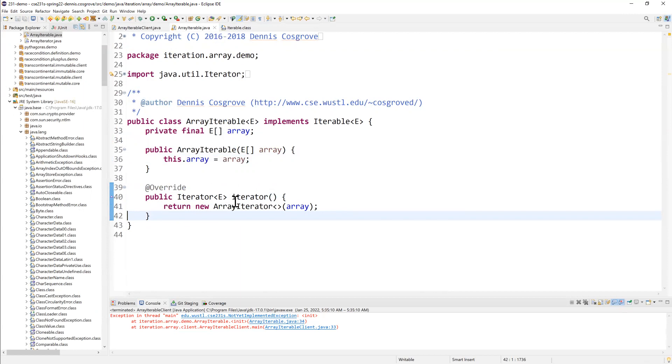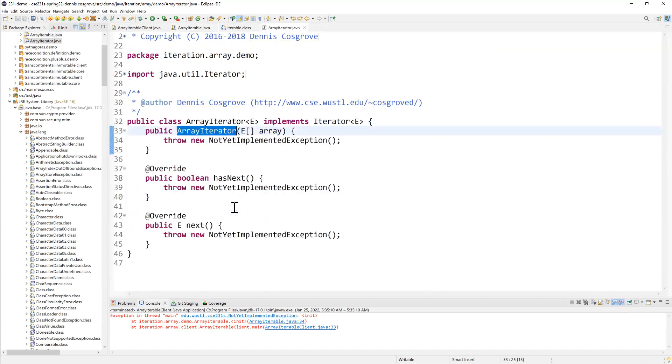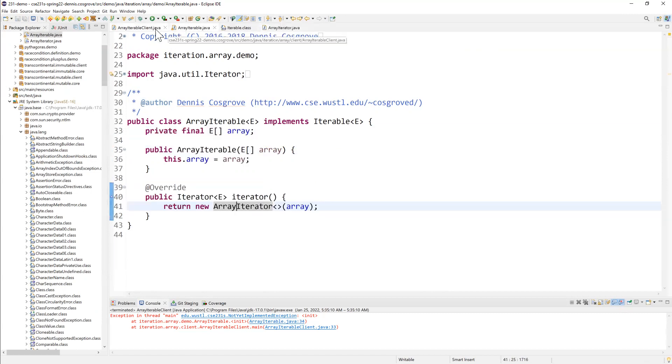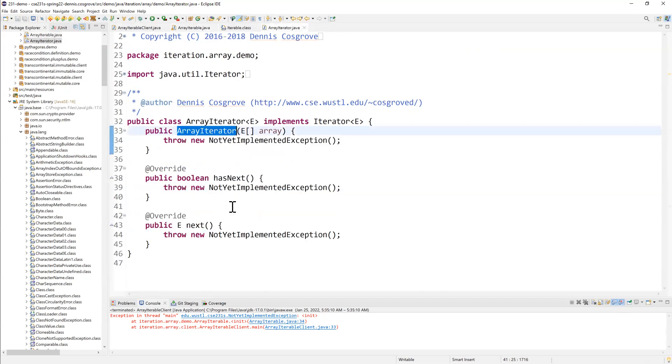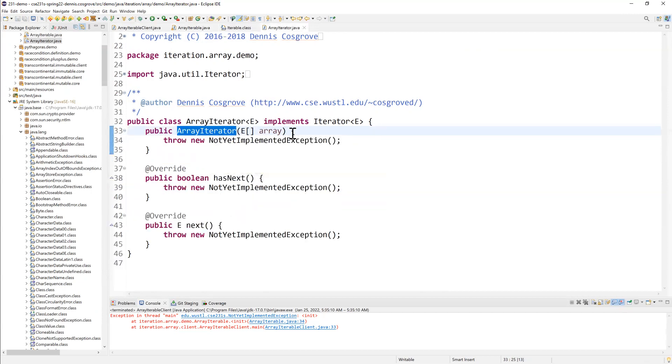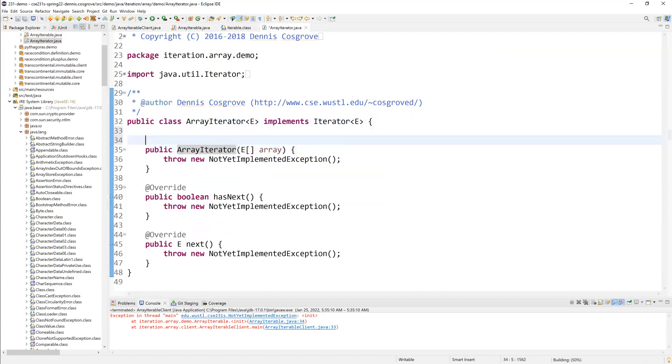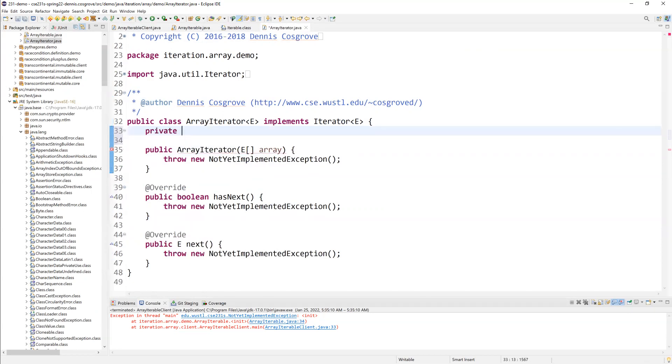And this iterator is going to have to change. That one's going to change as it moves over the array. Now, what I did there was I control clicked and tunneled into array iterator. You can see it's also not yet implemented. And in this case, I need to keep track of a couple of pieces of information. One is the array itself.